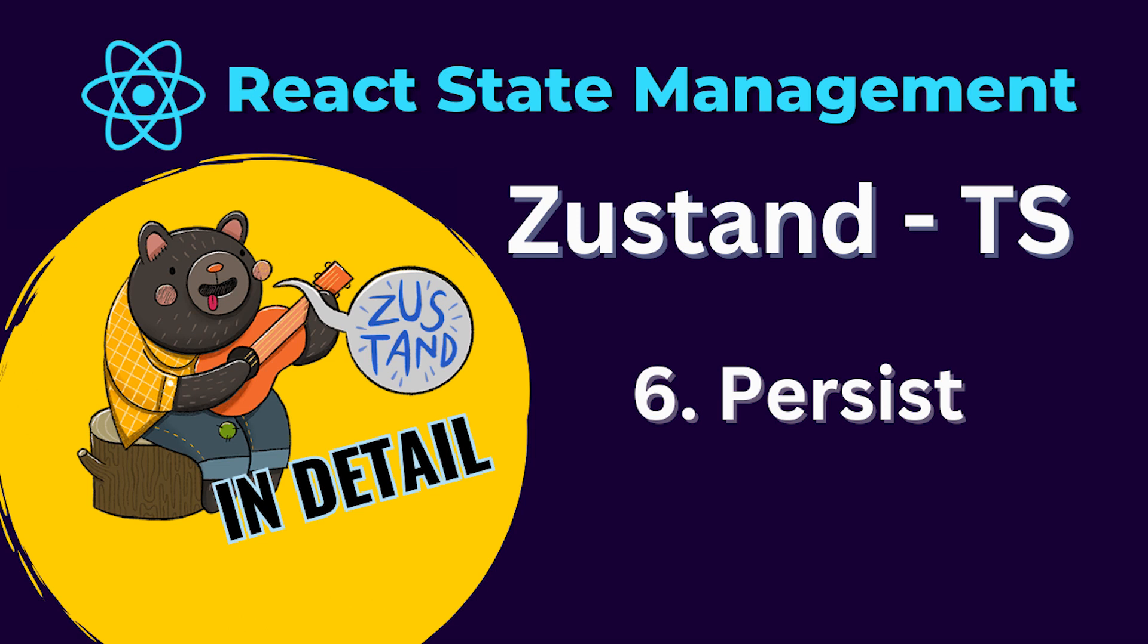Hi everyone! Till now we have learned two middlewares, one is email and the other is devtools. In this video, we will learn another very important middleware, persist, which can persist states for us.